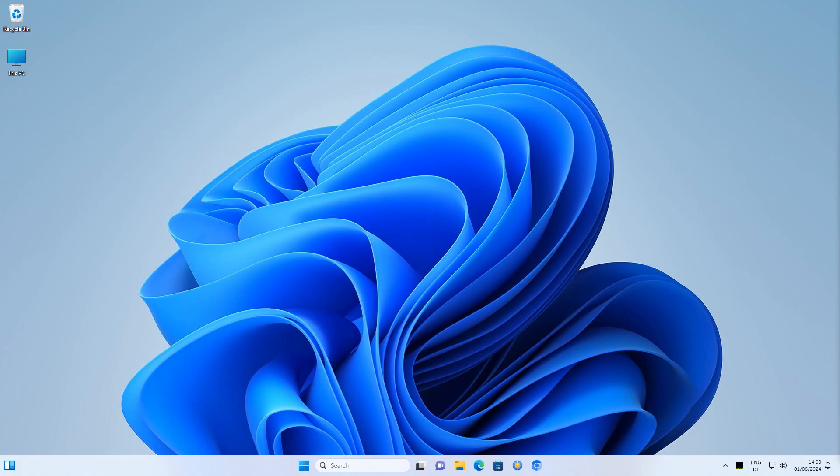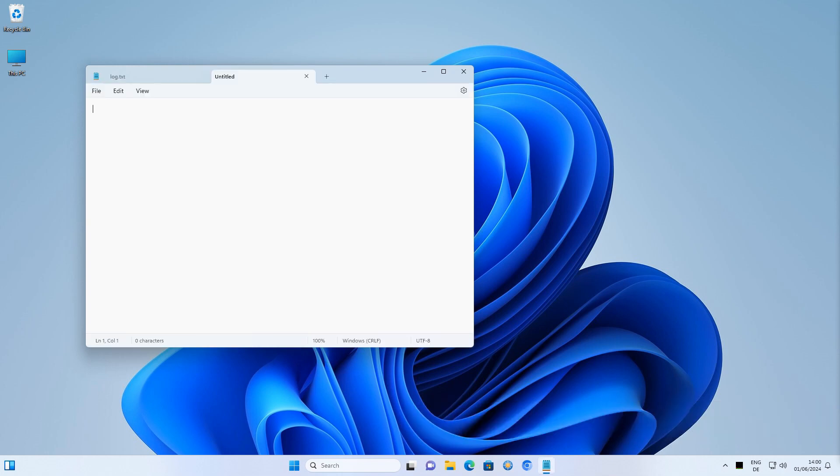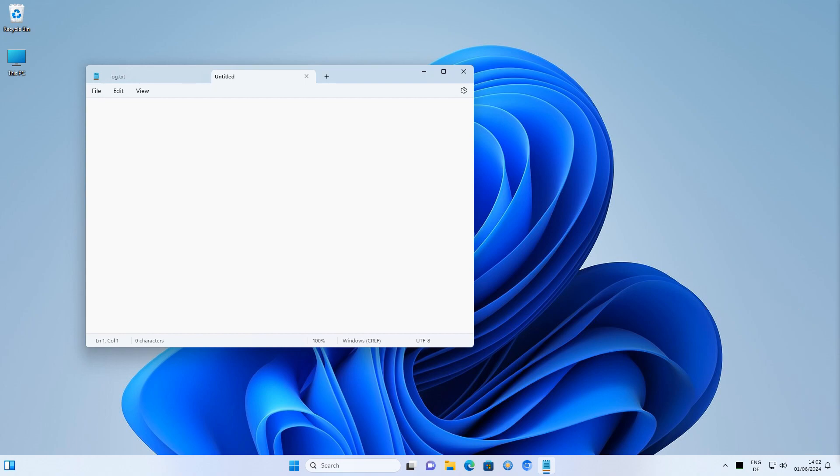Notepad starts immediately. If I fast forward the video a few minutes, you'll notice that the Paint application starts delayed as expected.